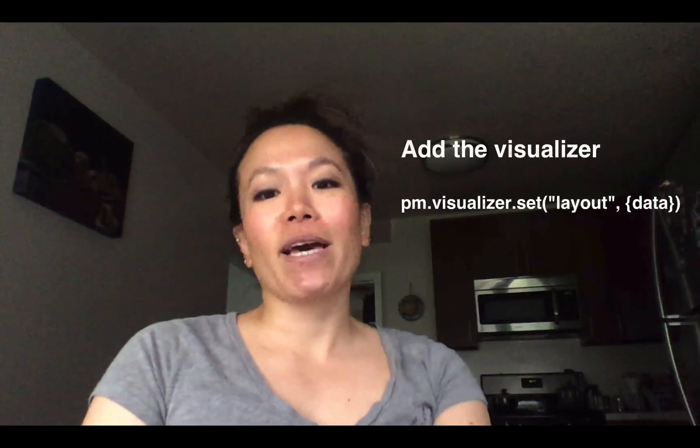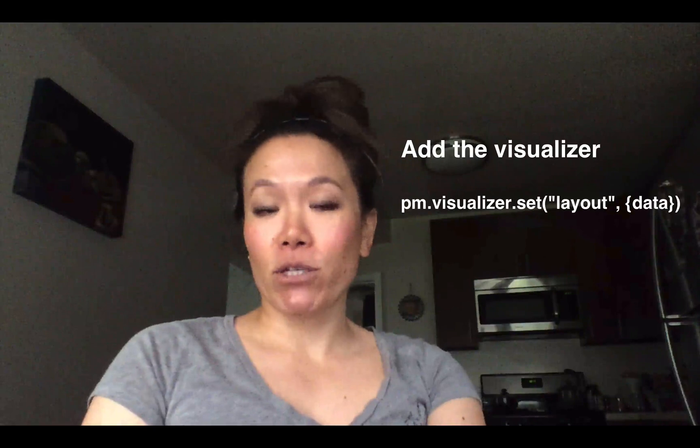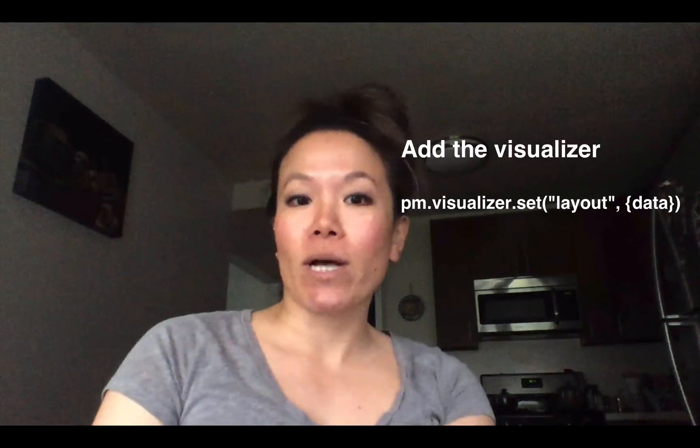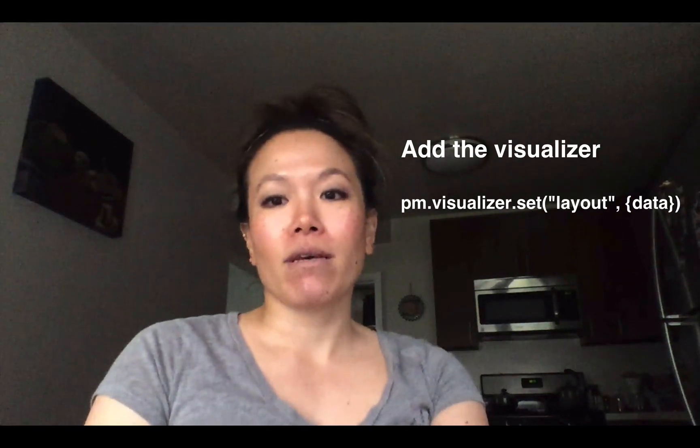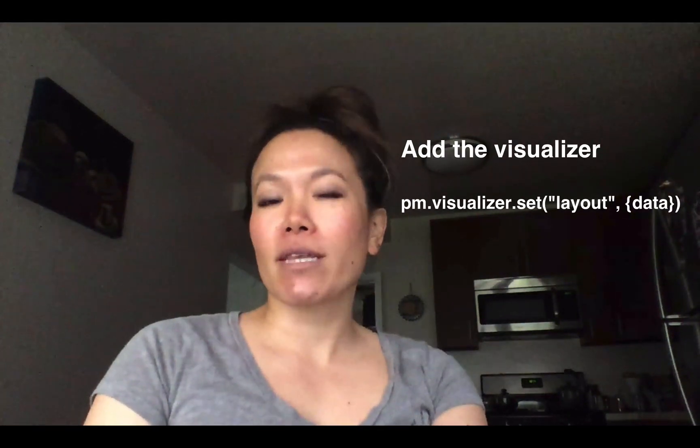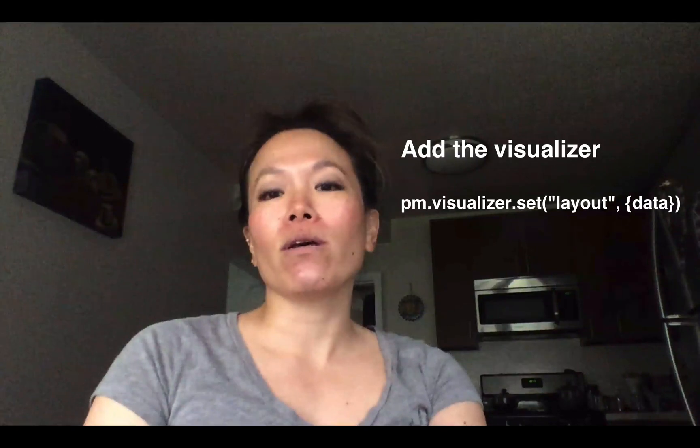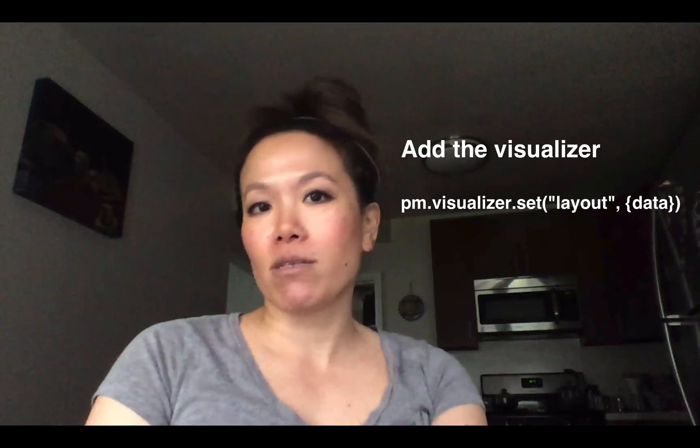Don't hit send quite yet. In this video, we added PM.visualizer.set to apply the visualizer code that we'll write in the next steps. Make sure you understand this little bit of code and we'll dig into these parameters next.